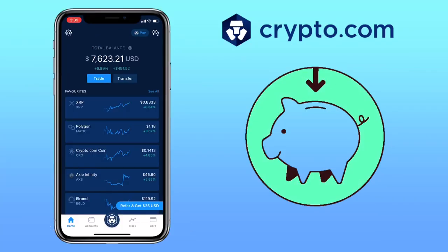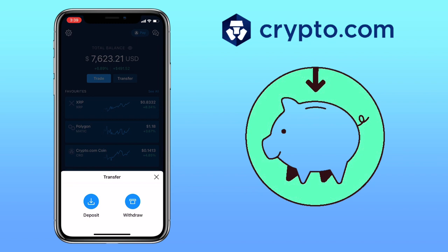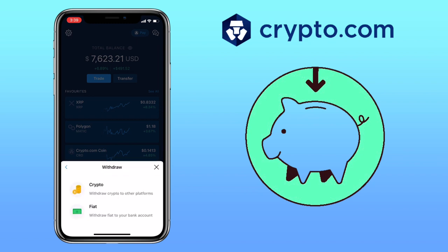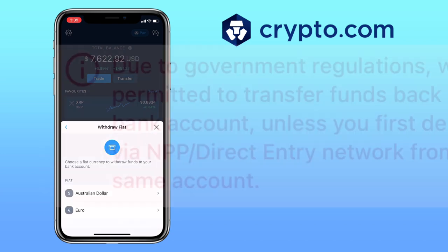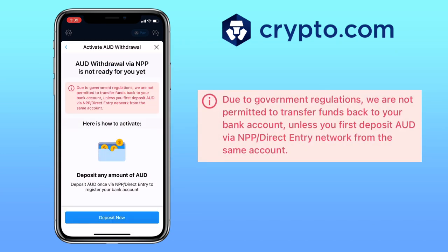Now I'll show you how to withdraw your funds on Crypto.com. Make sure you're under Home, then click on Transfer. This time, you pick Withdraw. Choose whether you want to withdraw via Crypto or Fiat. For Fiat currency withdrawal, due to government regulations, Crypto.com is not permitted to transfer funds back to your bank account unless you first deposited money using that account.